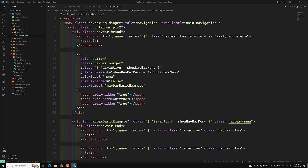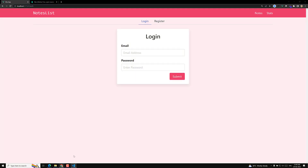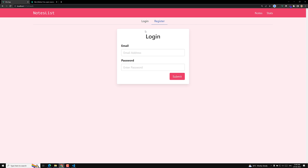Hi friends, this is Leela, welcome to my channel Leela Web Dev. We are able to show the login and registration tabs — we have enabled them. But right now when I click on the register tab, we are not able to see the registration screen; we are still seeing the login screen only. So let's try to differentiate between the login page and the register page.